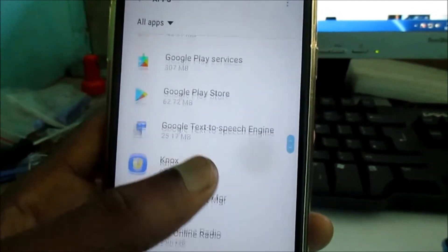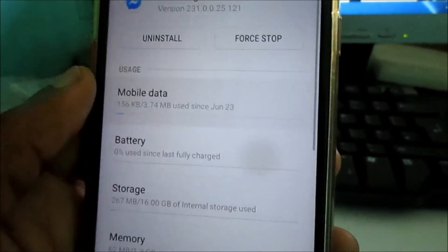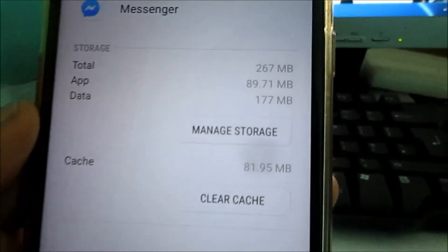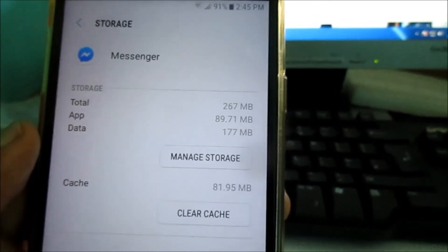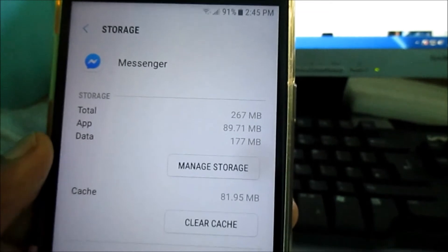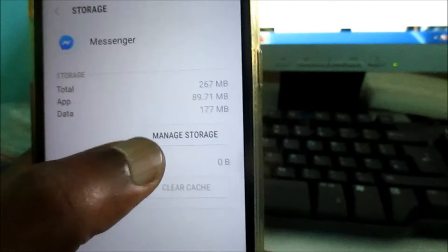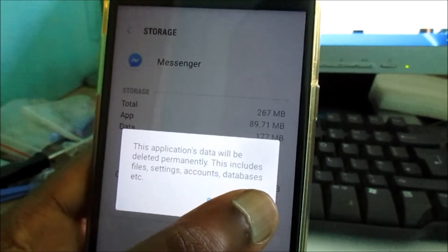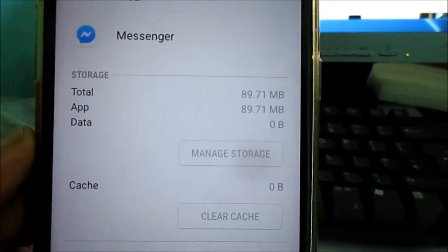This is like regular maintenance that you're doing. We have Messenger here — go to Storage and you can see the megabytes being taken up. Just bear in mind that clearing data will remove your account information, including your password and login. Clear it, and you can also manage the storage and delete the database. As you can see, we freed up some space there.